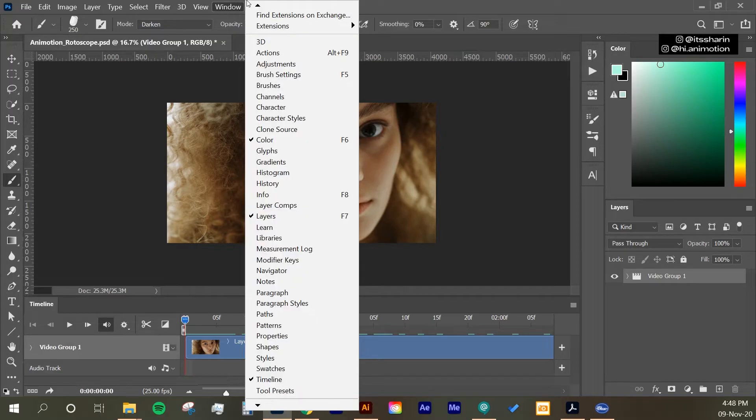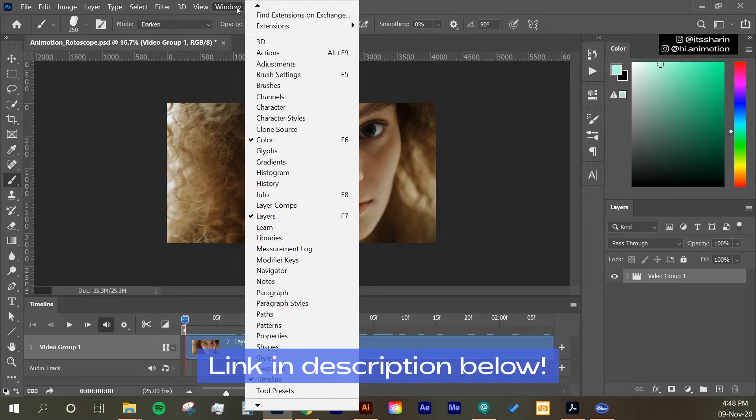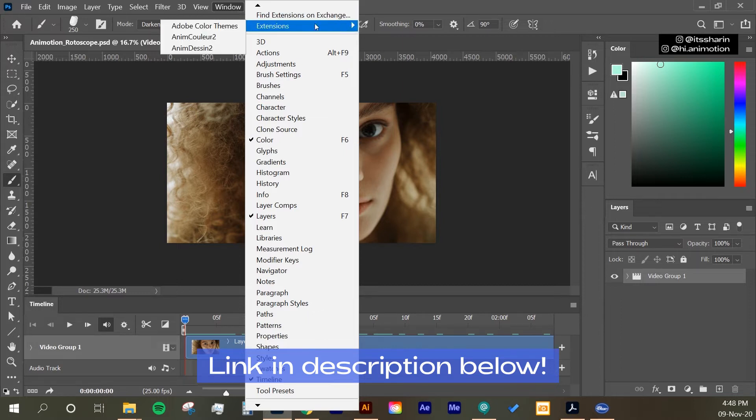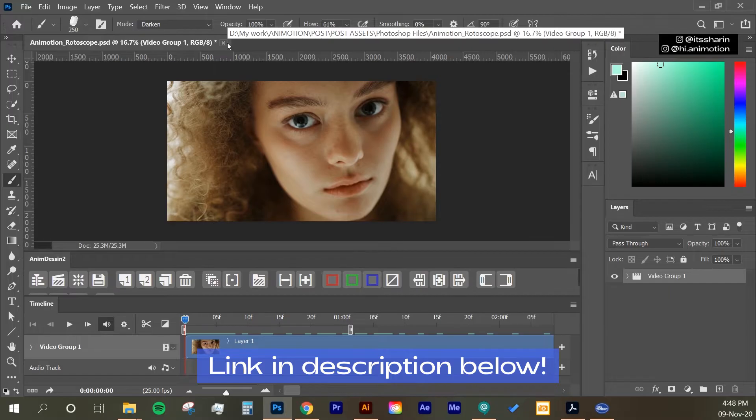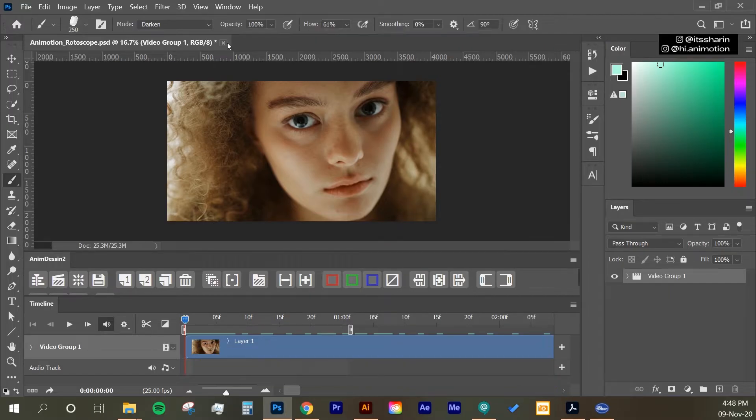And then there's an extension that I used to help me simplify this process. It's called AnimDessin. So I've downloaded it, and I can access it from Window, Extension, and then go to AnimDessin. And I've put the link in the description below as well for you to download.